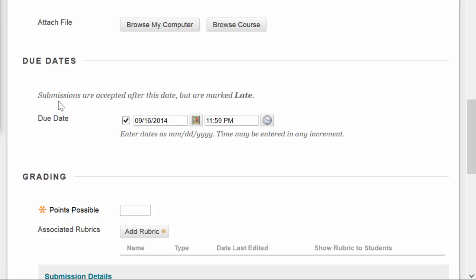It's also helpful because, as you see here, submissions are accepted after this date but are marked late. So if something is turned in late, you get an alert that lets you know that it was turned in late. Pay attention to this date.